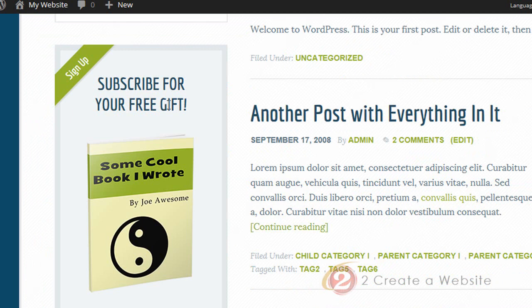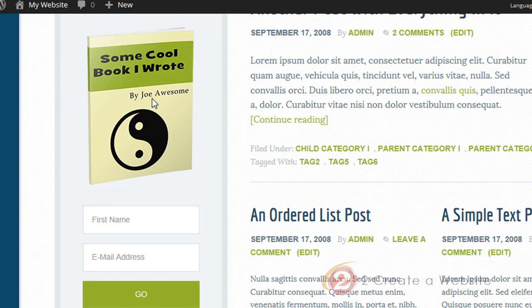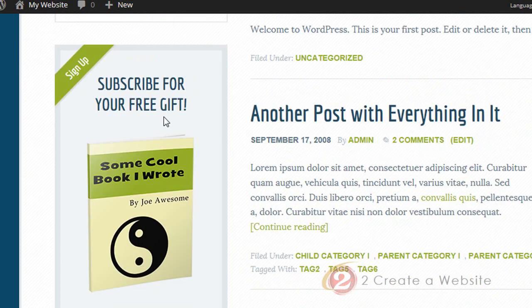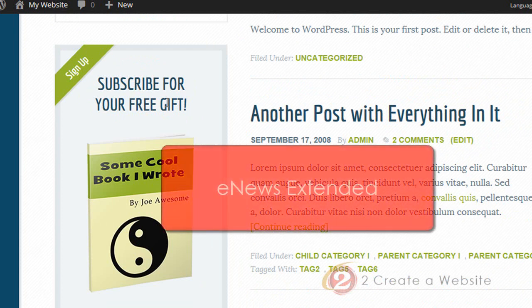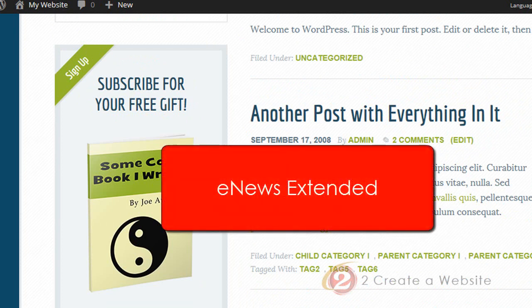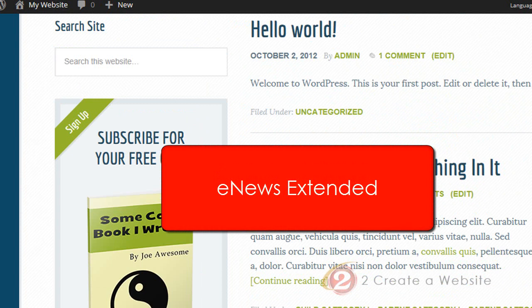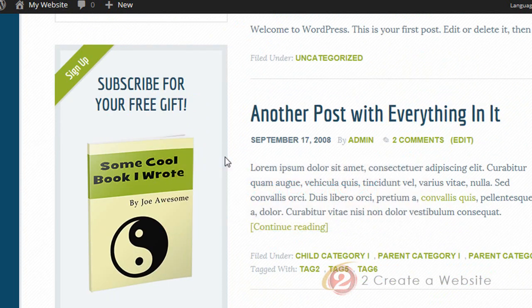Now this is my favorite part of the video — let's talk about how I created this subscribe box with the book image. There is a plugin called Genesis E-News Extended, and it's free. It allows you to create a very modern-looking subscribe form and you can sync it up with AWeber, MailChimp, and some of the other popular email providers. I have AWeber, and this was pretty easy to set up.